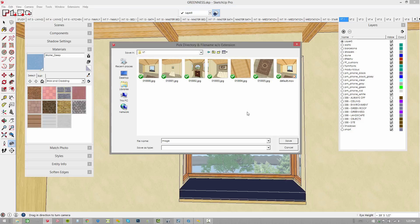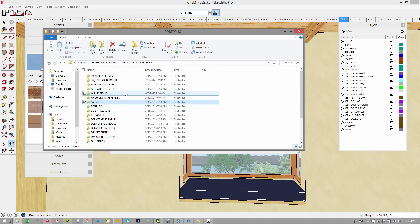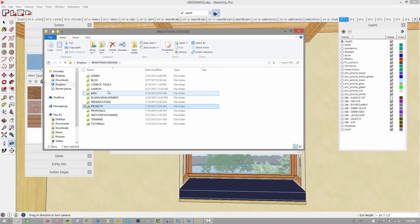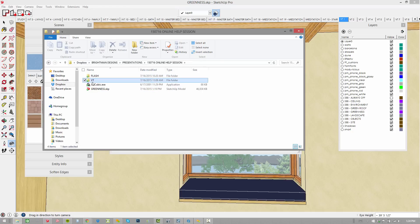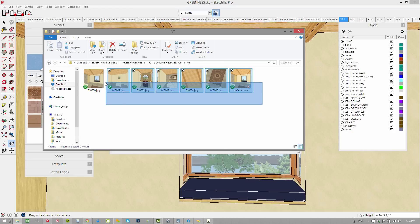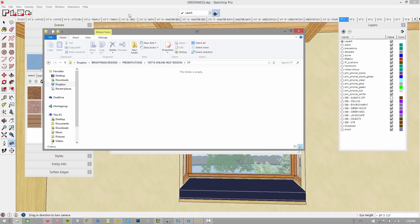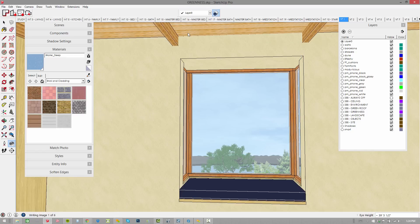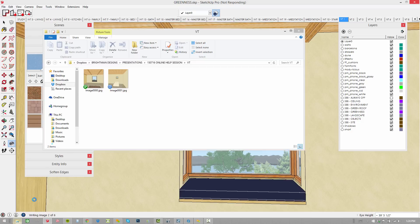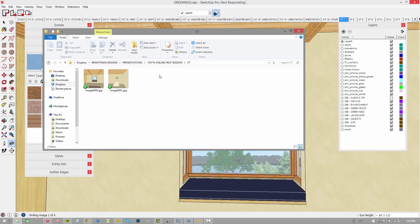In our online help session, let me clear out these files. We just kind of want to have a clean slate here. We'll call this image whatever, that's fine. We'll click save. And what's happening, it's writing image one of six down here in the bottom left. You can see it's taking a snapshot of front, back, left, right, top, bottom.